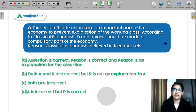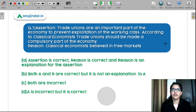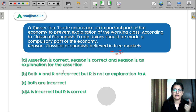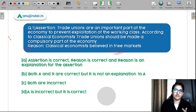Now let's discuss the MCQ questions. Question 1 — Assertion: Trade unions are an important part of the economy to prevent exploitation of the working class. Reasoning: Classical economists believed in free markets and therefore trade unions should be made a compulsory part of the economy. The reasoning is correct that classical economists believed in free markets. However, they were actually against trade unions as interventions in the labor market. So the assertion is wrong. D is the correct answer.